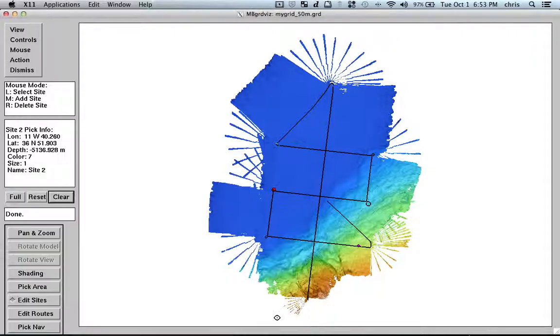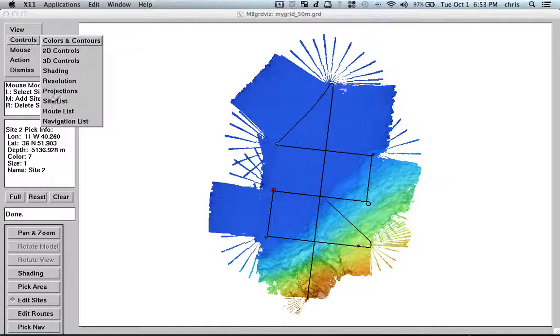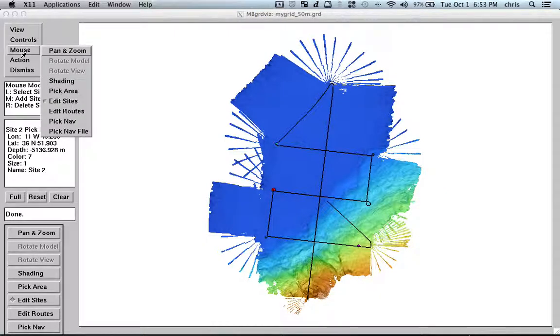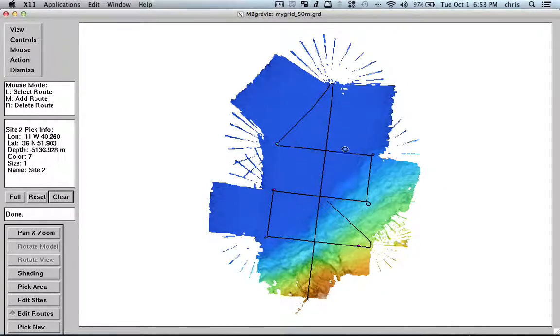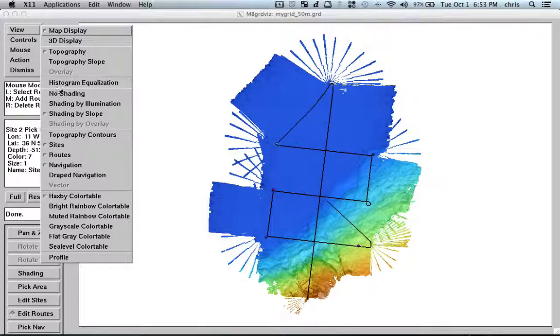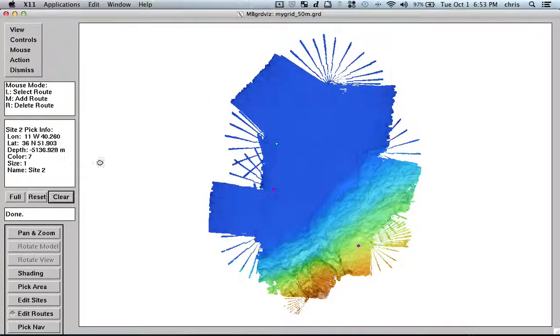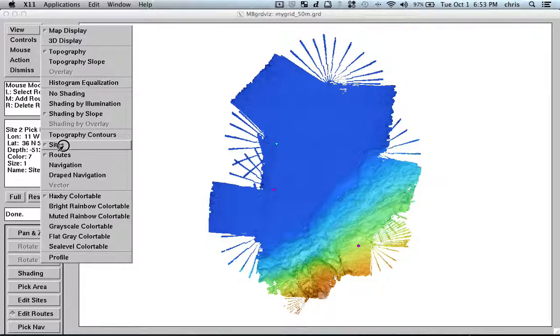Another thing we can do is that from this tool, we can, with mouse, edit routes, I can create a route. So, let's imagine that, let's unload the navigation and let's unload our sites.